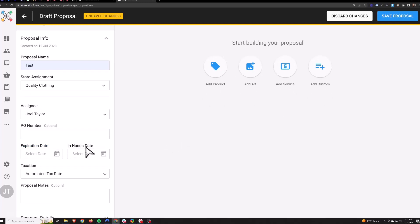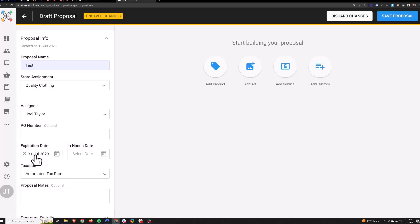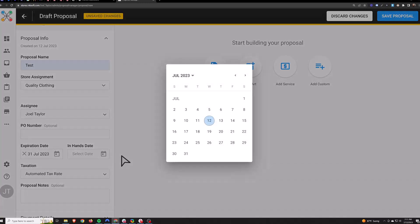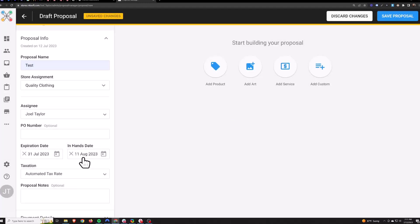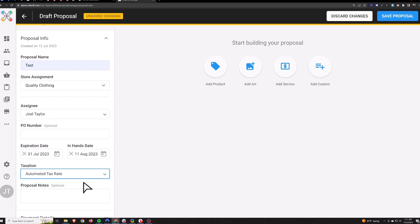Expiration date and enhanced date are both optional. Expiration date — if you set a date here and the customer doesn't pay you by this day, it will close the proposal on that day. Enhanced date is a custom estimate you give to the customer saying we'll get it in your hands by this day. For taxation, it's generally pretty safe to leave this at automated tax rate. We are integrated with TaxJar, which is the best in the industry, so it knows which states do and don't charge tax for out-of-state orders, and for any orders inside your state it will adjust the tax rate automatically based on their zip code.